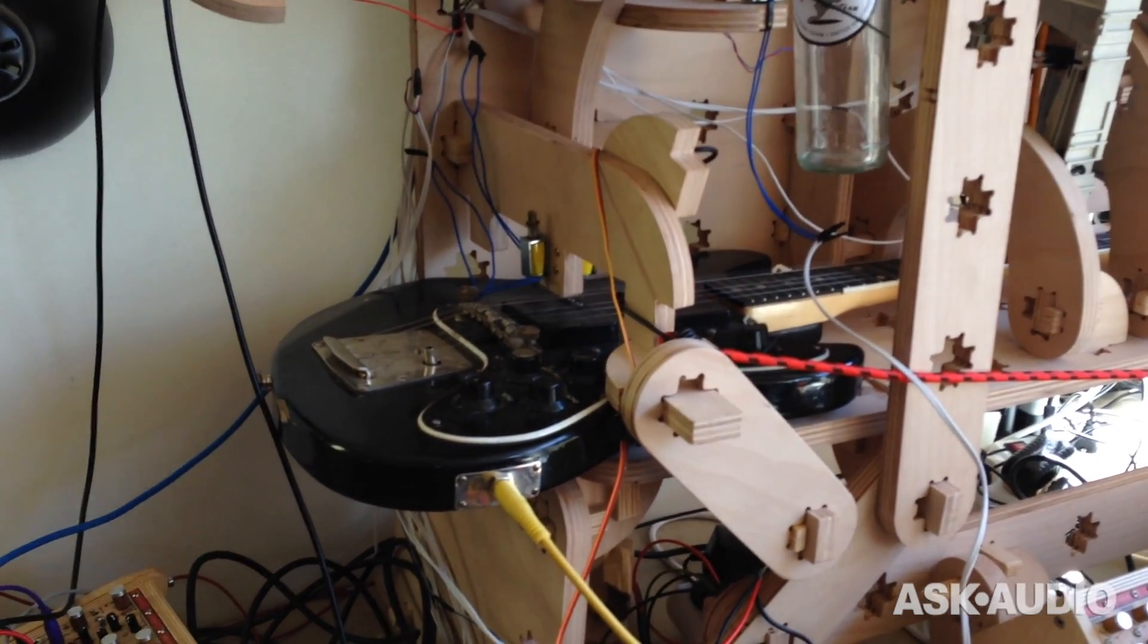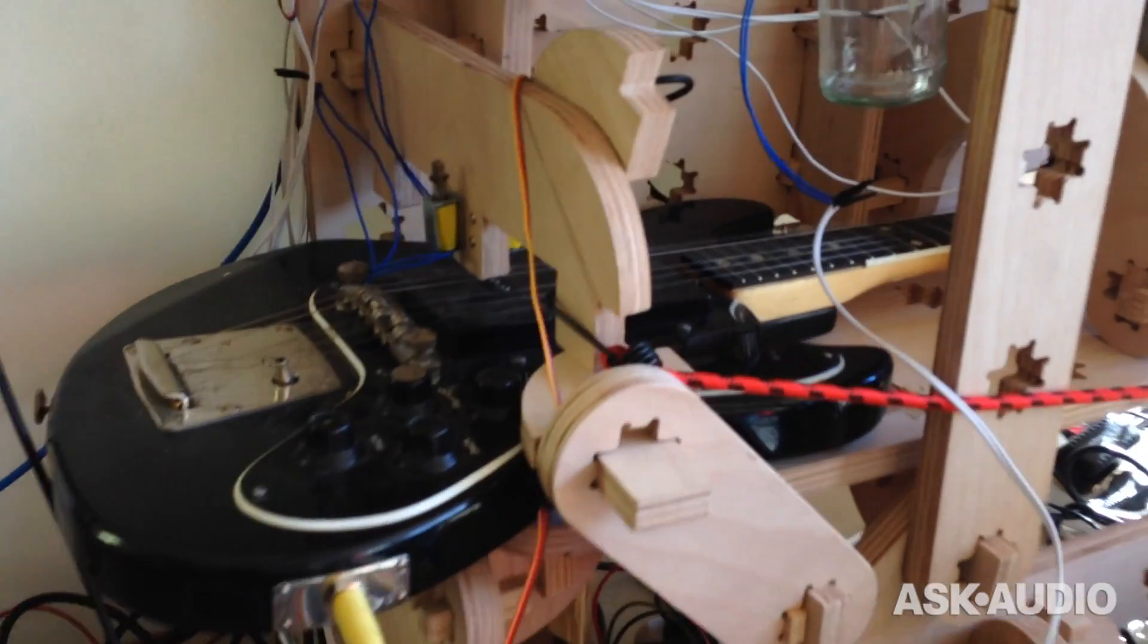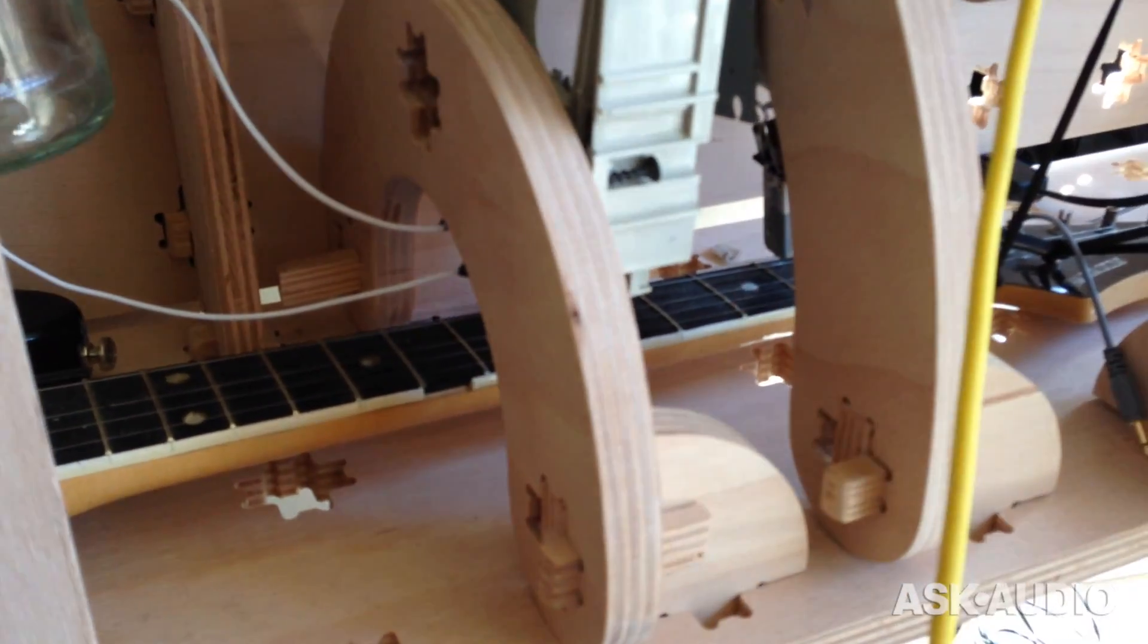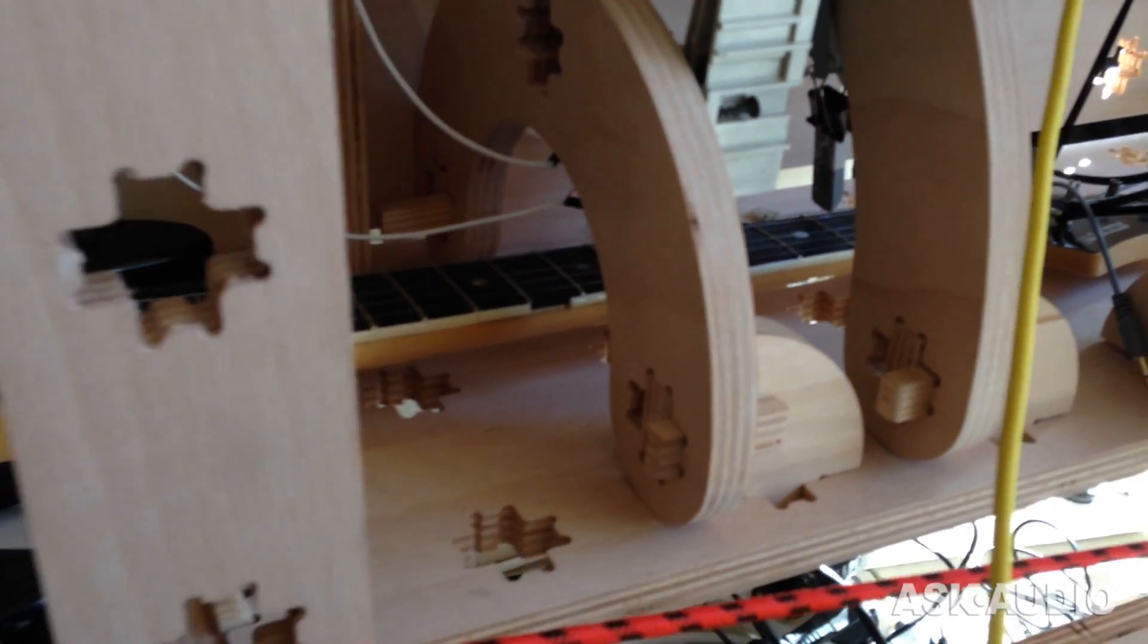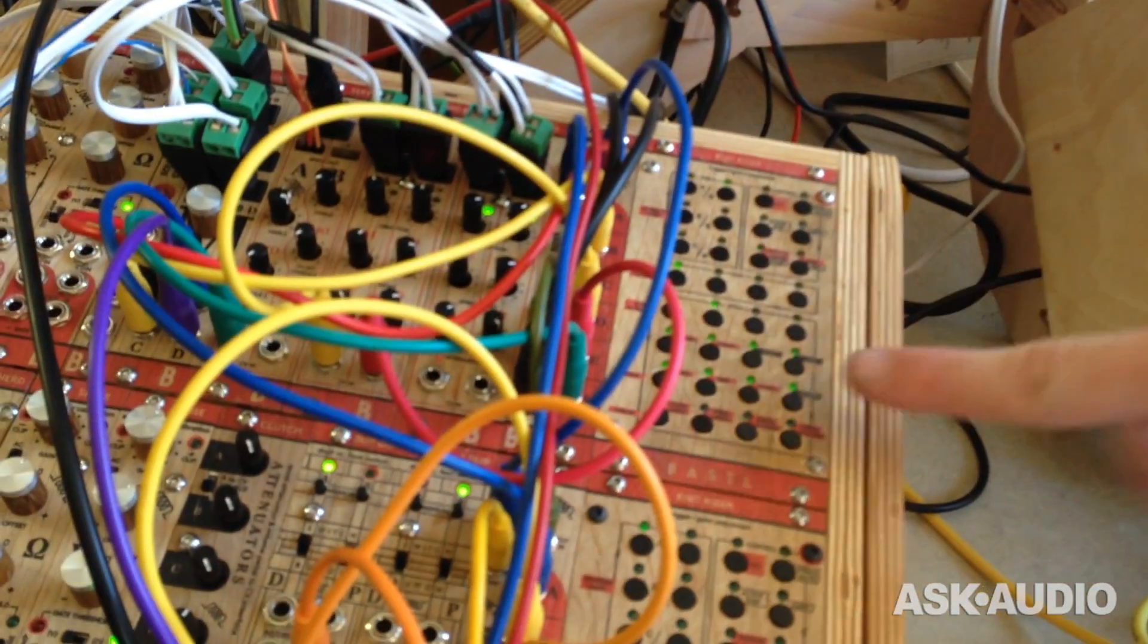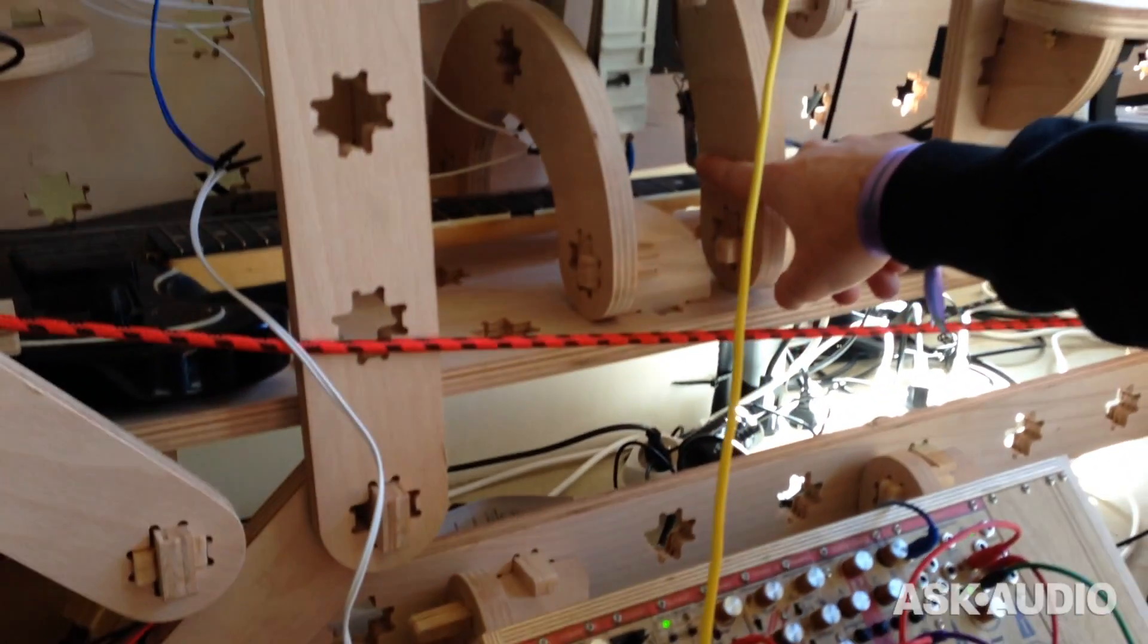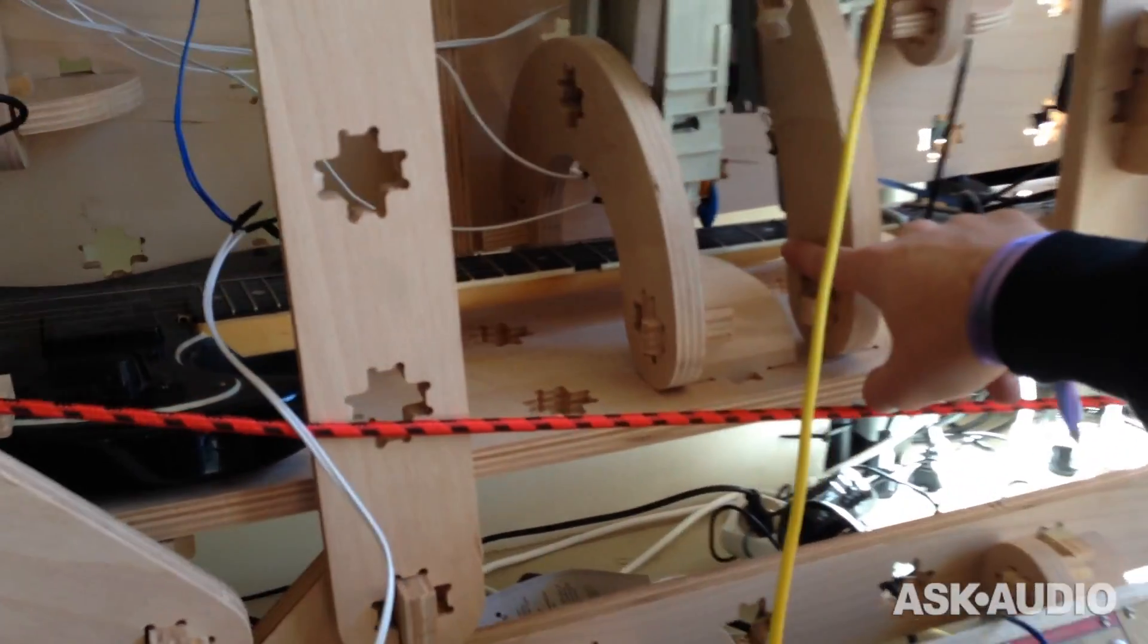And then if you have a look here, here is a pencil with a rubber and there is another channel on the sequencer so I can just sequence this. When these lights are here, basically the pencil goes down and it tunes the guitar.